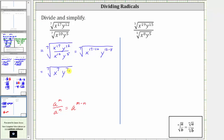Notice how, because the exponents under the radical match the index, this will simplify perfectly to one factor of x and one factor of y. The simplified expression is just x times y. And because the index is odd, we don't have to worry about absolute values.